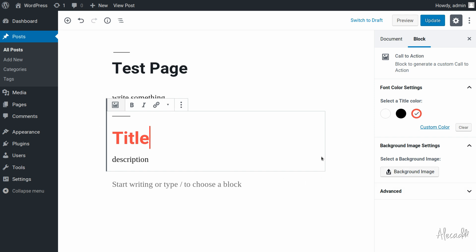We're gonna see how to upload that image as a background and how to use it in our actual post when we preview it — in the next lesson. Thank you so much guys for watching, and until the next one, as usual, happy coding.